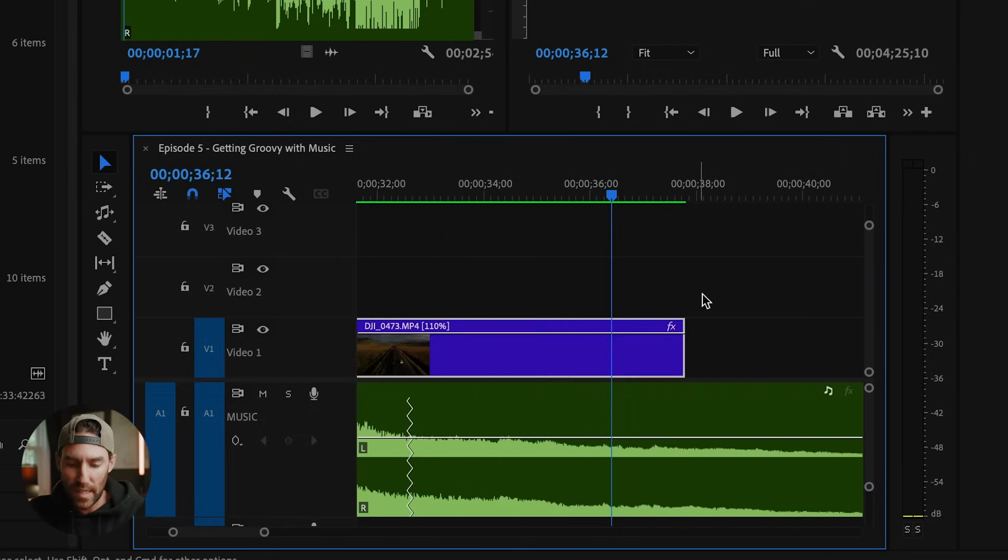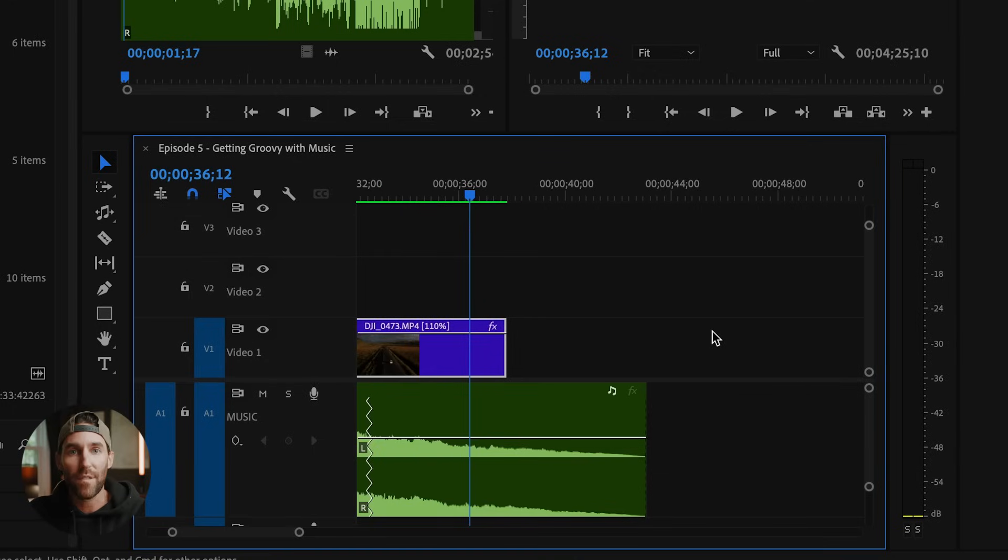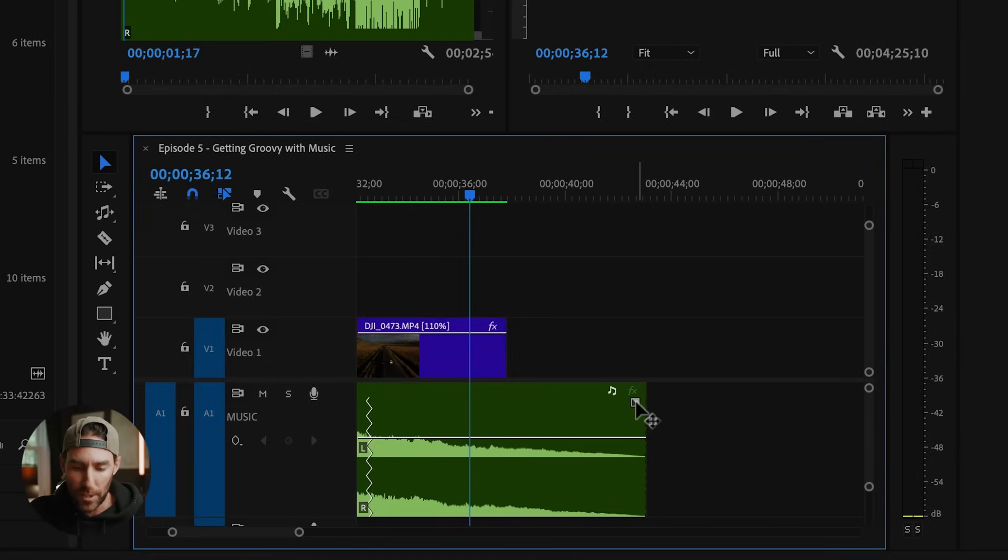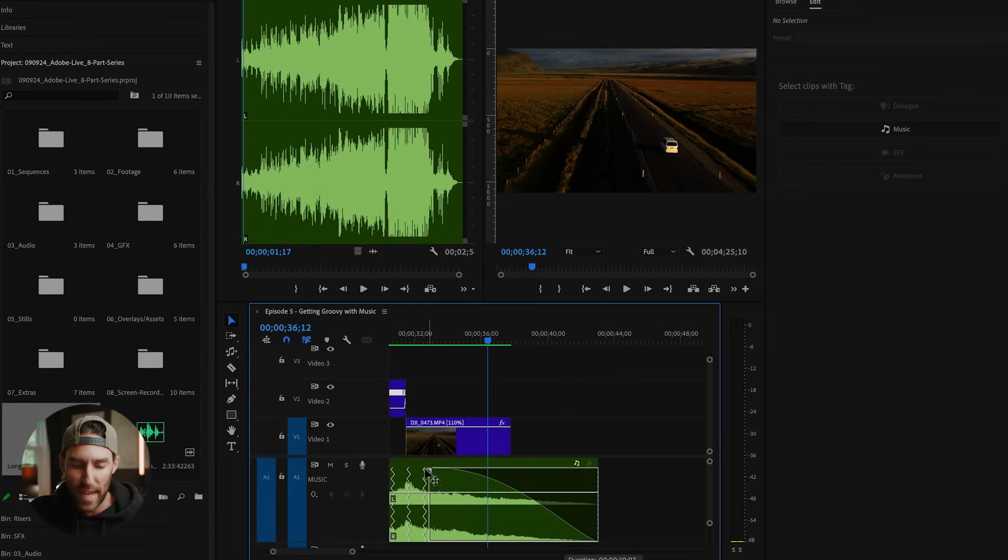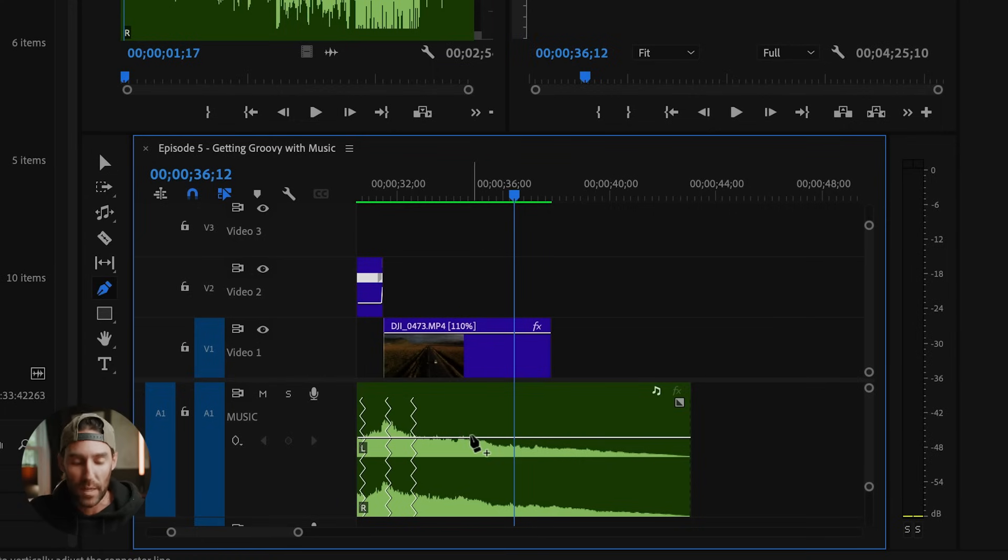Now, if we zoom in to the end of our music track here, and we want to fade this out, Premiere now has these handles that we can actually simply pull this cross dissolve in as far as we want. If we don't want to use that handle, all we have to do is press P on our keyboard, which will bring the pen tool up.